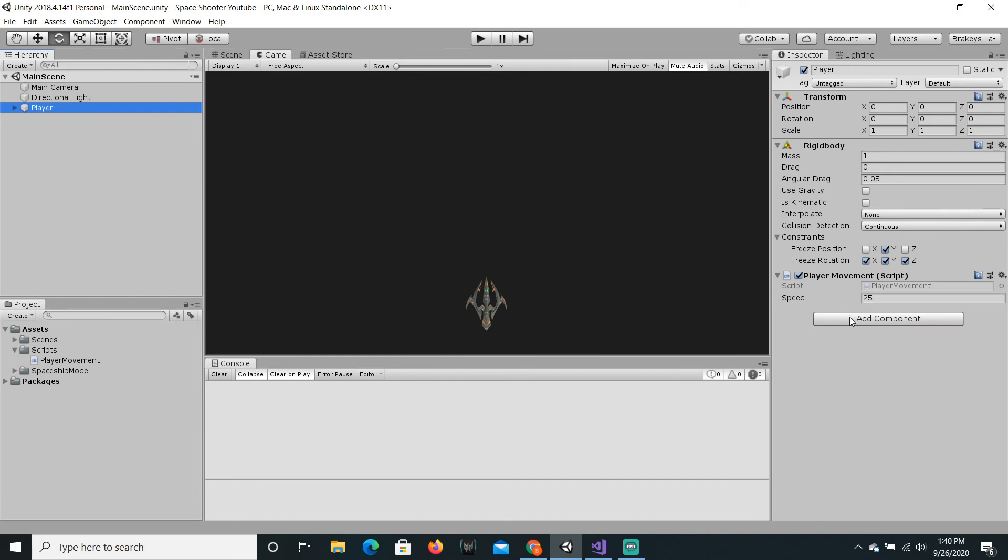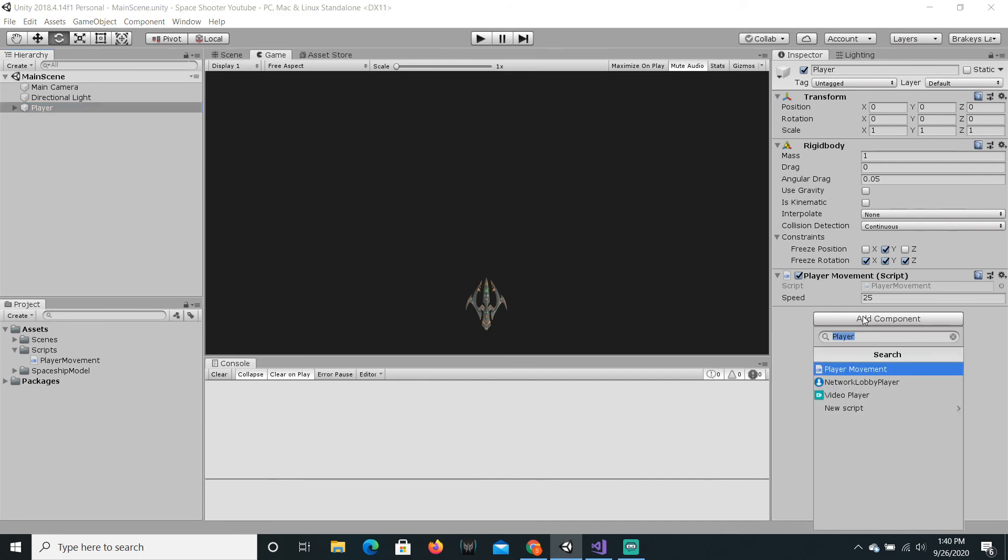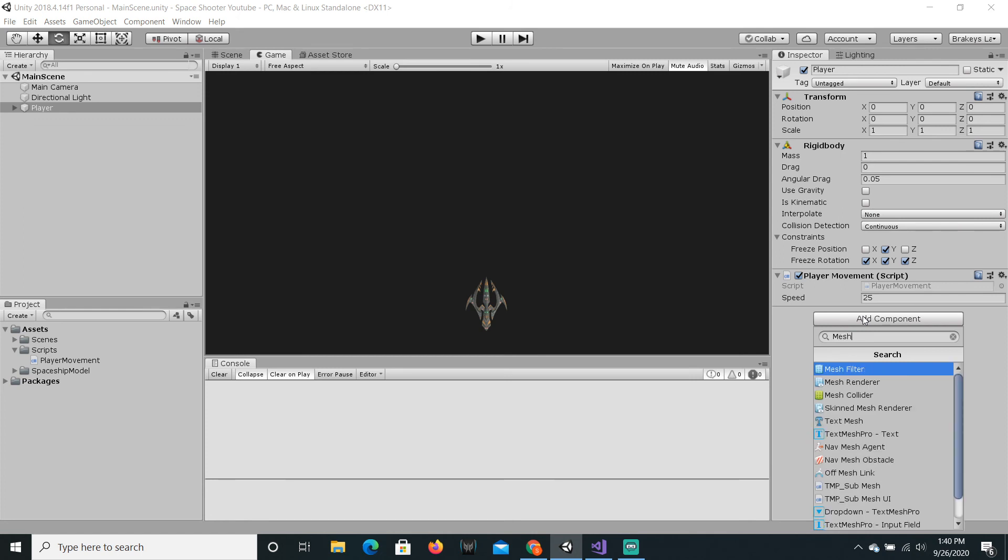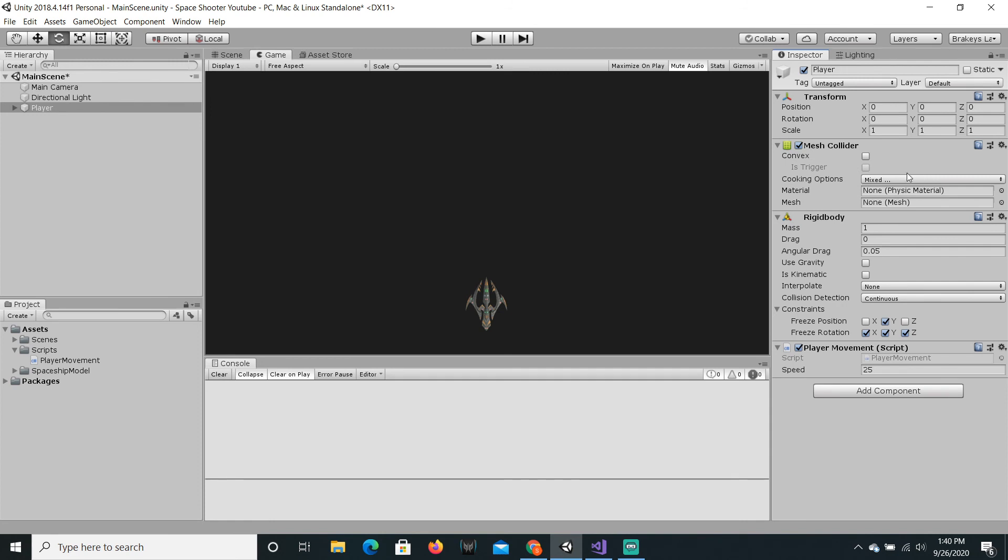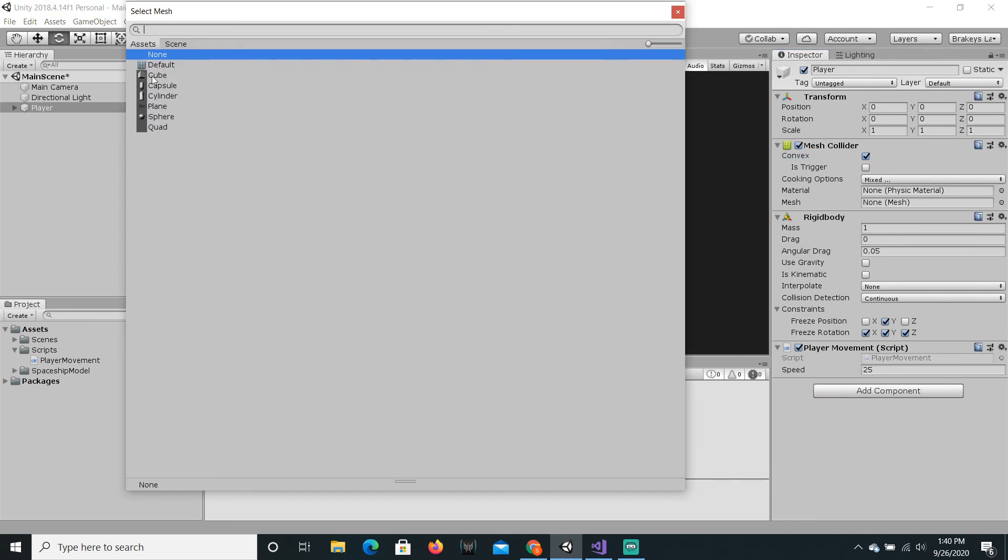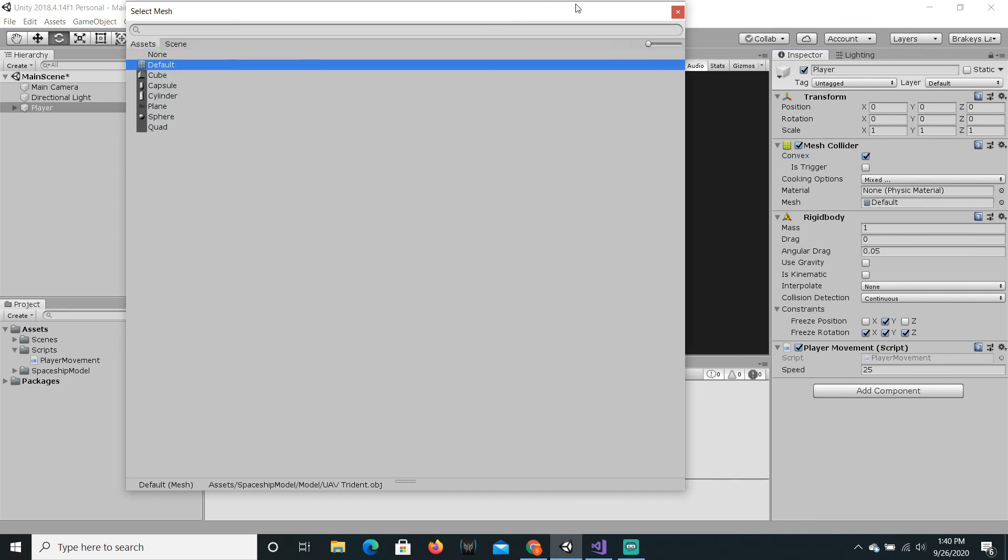So last time I kind of forgot to re-add the collider. So we're just gonna add a component, but it won't be a box collider. It will be a mesh collider. So drag that to the top, set it to convex. That's required now. And set the mesh to default.